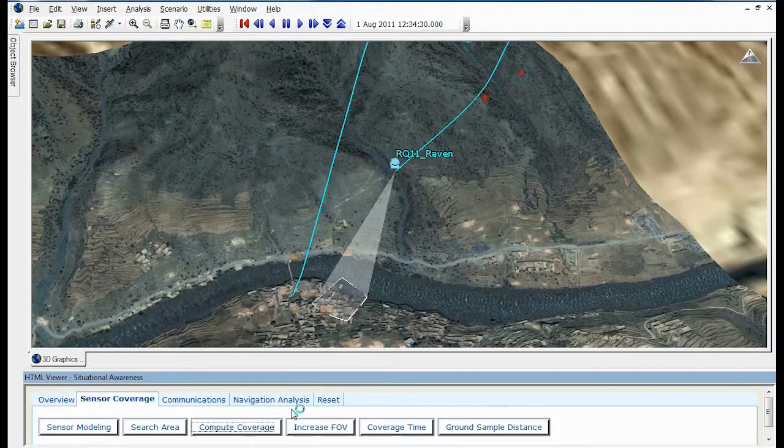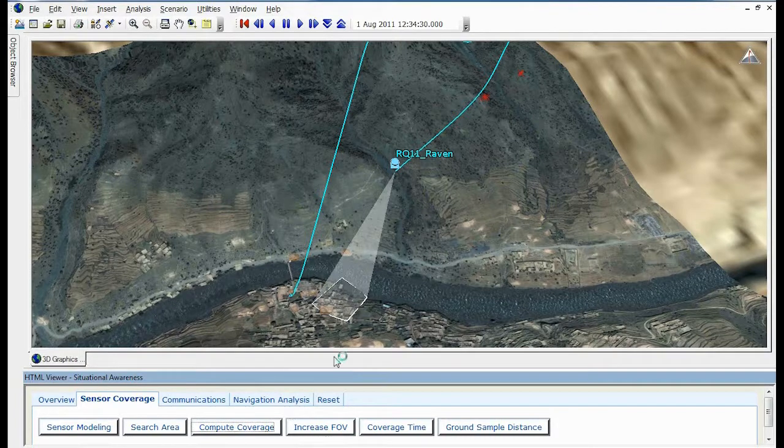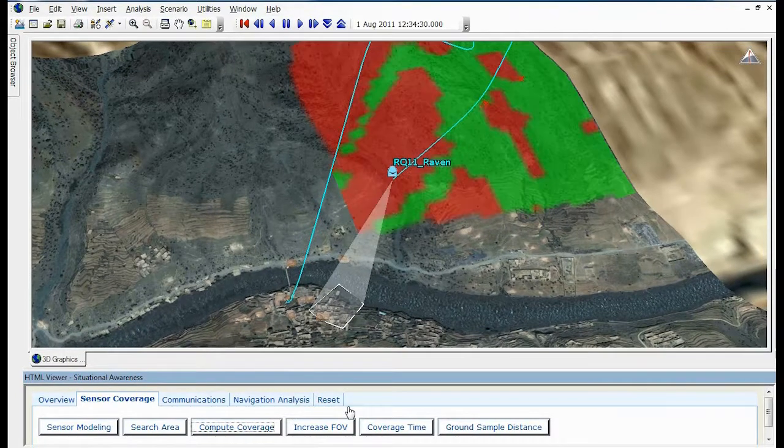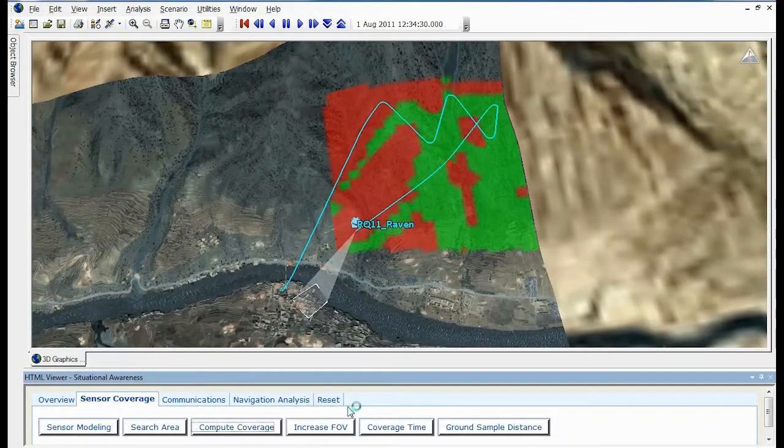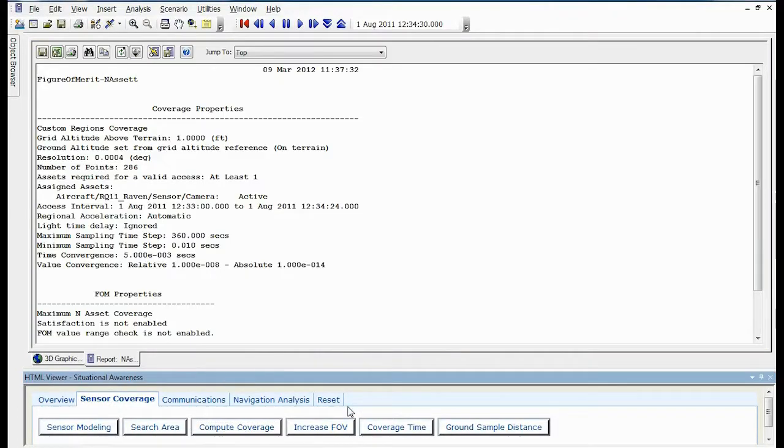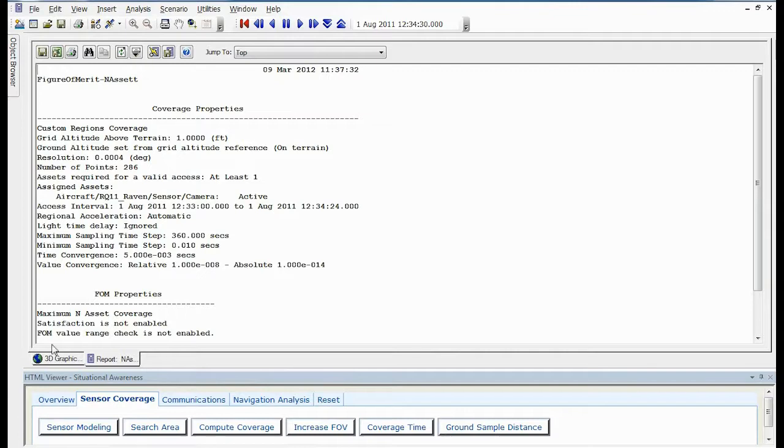Here we are modeling UAV camera coverage, which visualizes how much time a given camera was able to see a gridded area. More than just visualization, detailed reports, charts, and graphs can be created from the data.